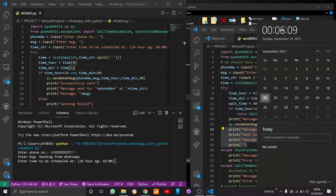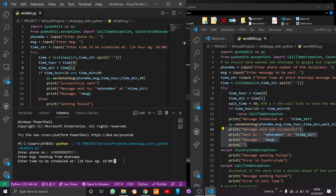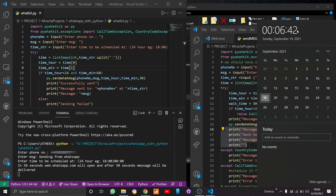Since it's around 5:57, for demonstration purposes I'll schedule it about two minutes ahead, at 00:08. I'll press enter. In about 58 seconds WhatsApp Web will open, and after 30 seconds the message will be sent. That 30 seconds is the wait_time we set earlier.